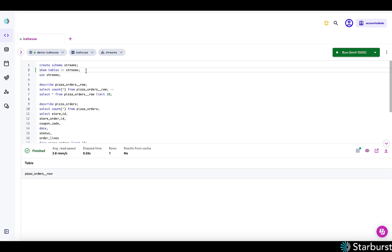Now the raw has some metadata information associated with it. It's useful to kind of understand ingest time, ingestion time and so on. But if you don't want to look at that metadata information, you look at the view that just drops that.